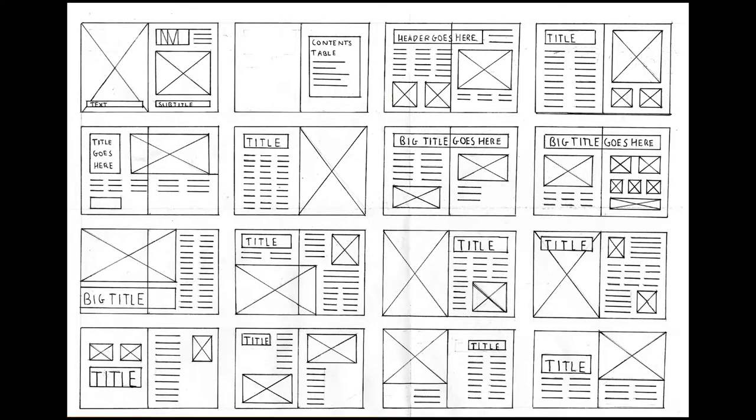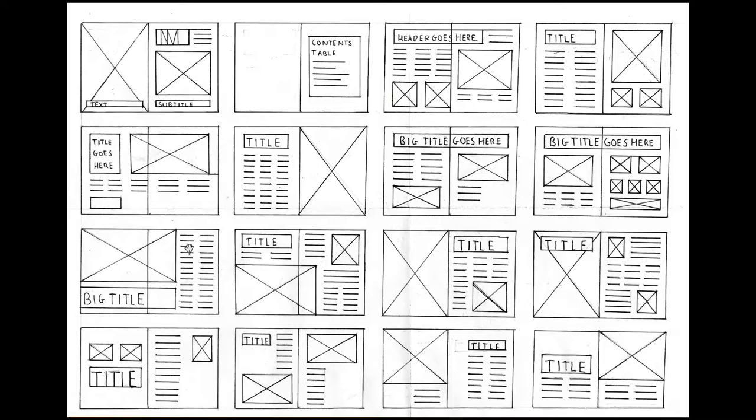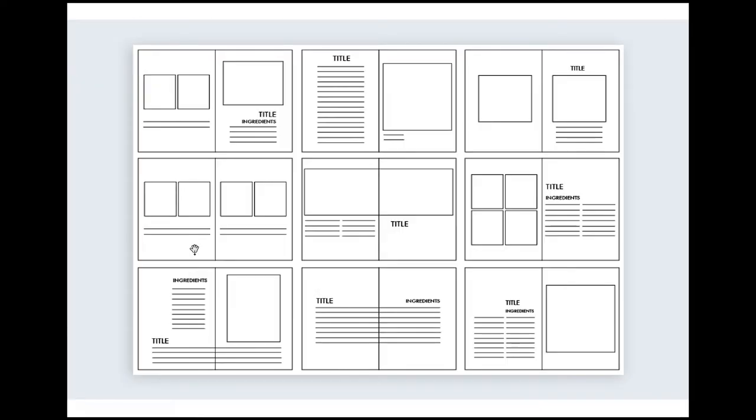For example, we have where you're going to place the title, where you're going to place the images. How about if you're going to use one column, two columns, five columns, and then you make the draft more professional.